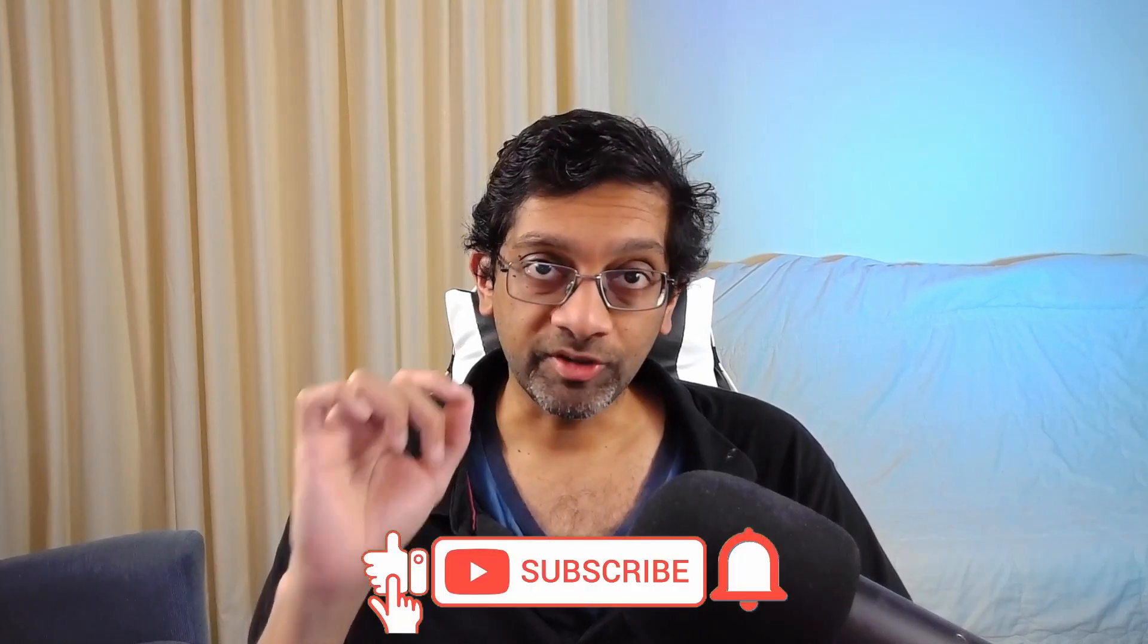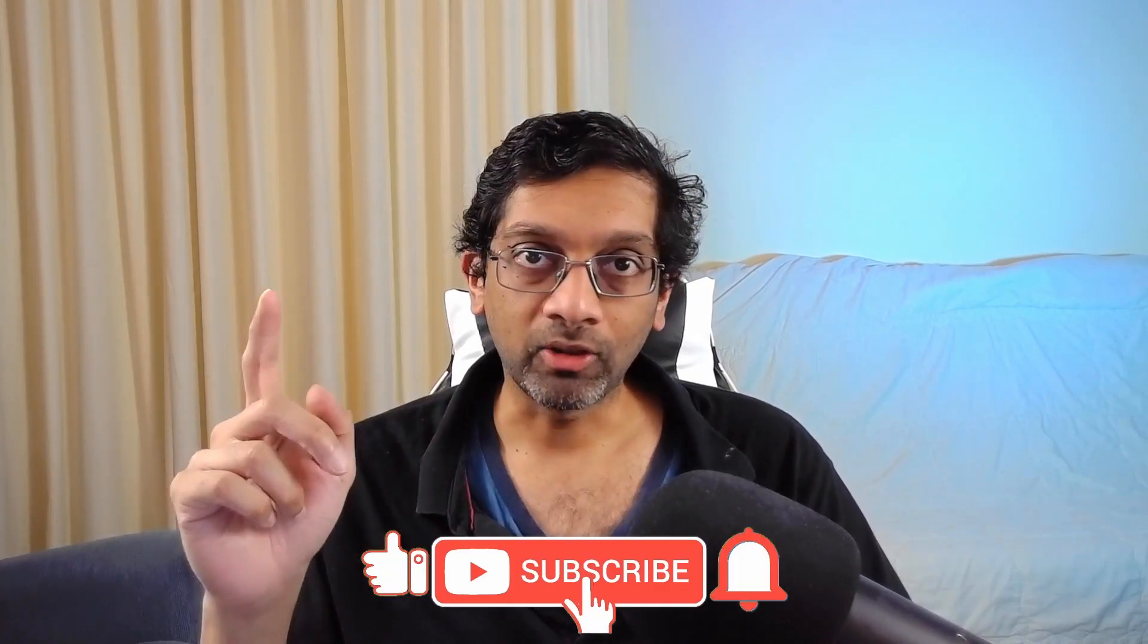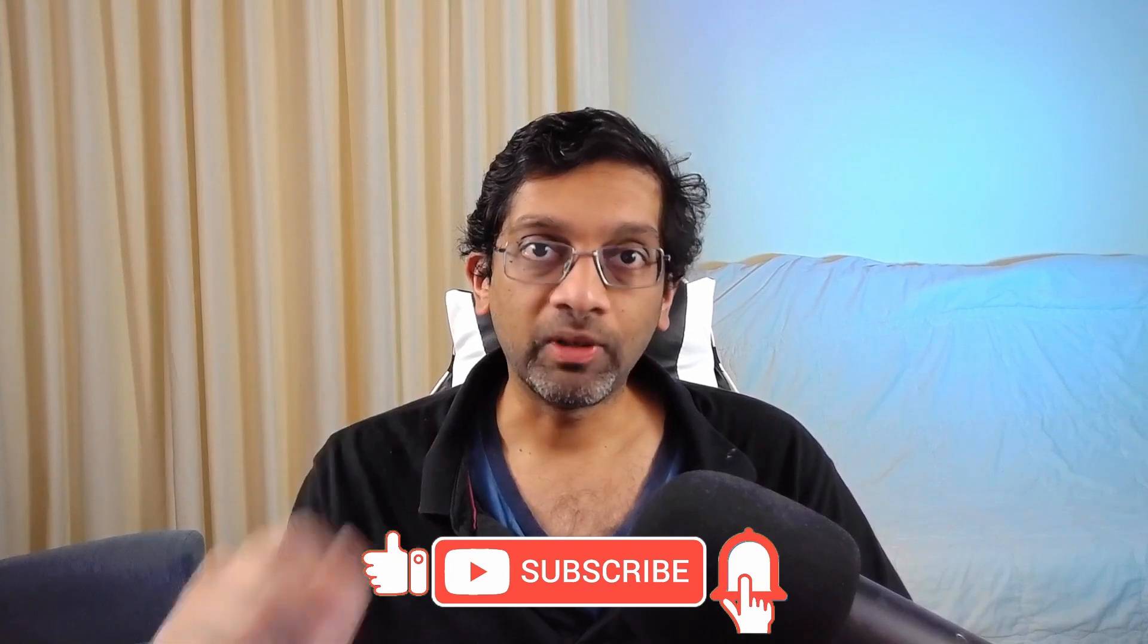Gentle reminder to subscribe, hit that bell icon, and give me a like if you like the content. As always, it's been a pleasure bringing you this information. I am High Voice, signing out.